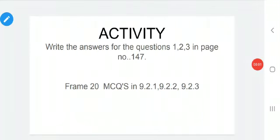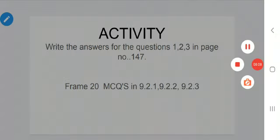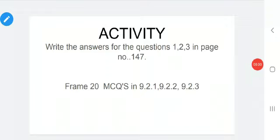Dear children, your activity for this class is: write the answers for questions 1, 2, 3 on page number 147. Your next activity is to frame 20 MCQs - multiple choice questions - in sections 9.2.1, 9.2.2, and 9.2.3. Do your activity and submit with theme 5. Thank you, children. Have a nice day. Meet you again in the next class.